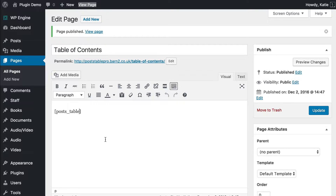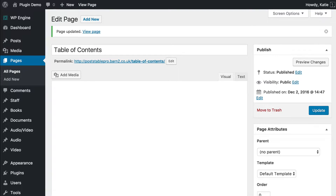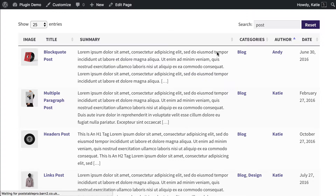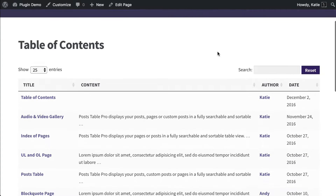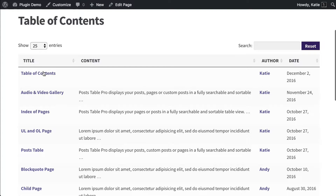So we're going to go back to our page where we added the table of contents. After posts_table, we're going to write post_type equals, and then within quotation marks, write 'page'. That is going to tell the table to display pages instead of posts. Let's click update and refresh the table of contents page. You can see now it's displaying pages in the table.